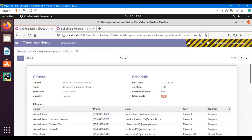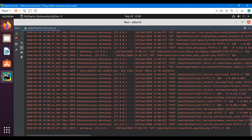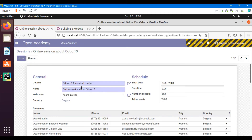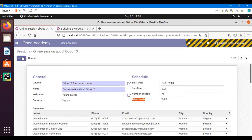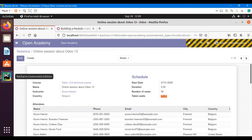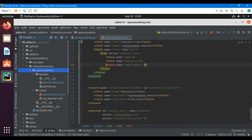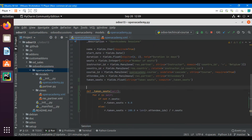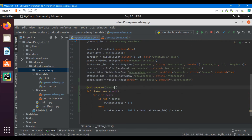We can see the percentage is showing. Now if I change the total number of seats — for example, changing it to 50 — you can see the taken seats field is not changing immediately. Let me save it — now it has changed. This is why we need to add 'api.depends' to make it automatically reactive to that field. Let me add '@api.depends("seats")' to the method.